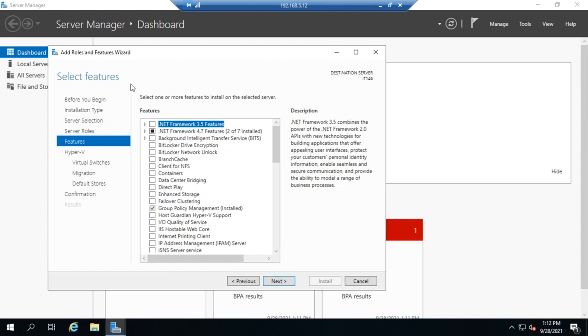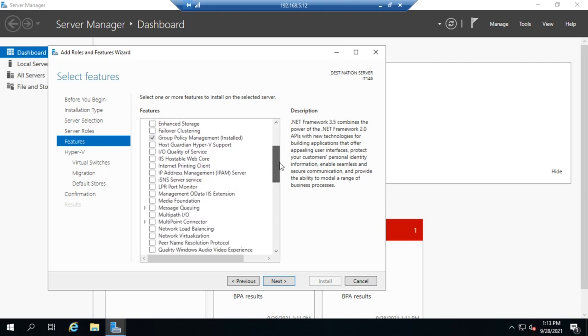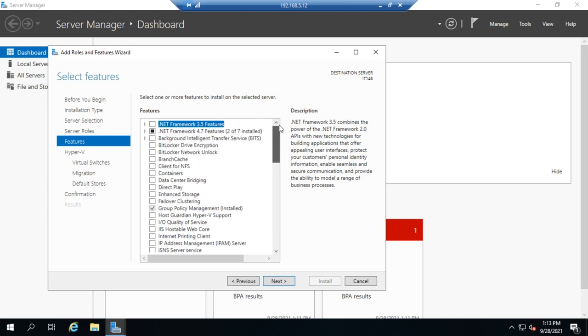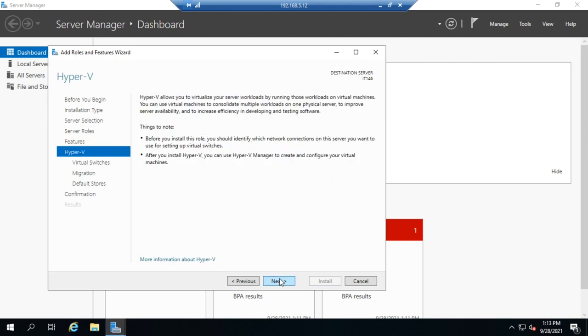That selects our role, and we're just doing this one this time, so we'll click Next. This is for any features we want to go along with it. If you're doing a larger deployment and you're running Hyper-V with multiple servers, you might want to install failover clustering as well. But Hyper-V gives us some options for virtual machine migration, even without that.